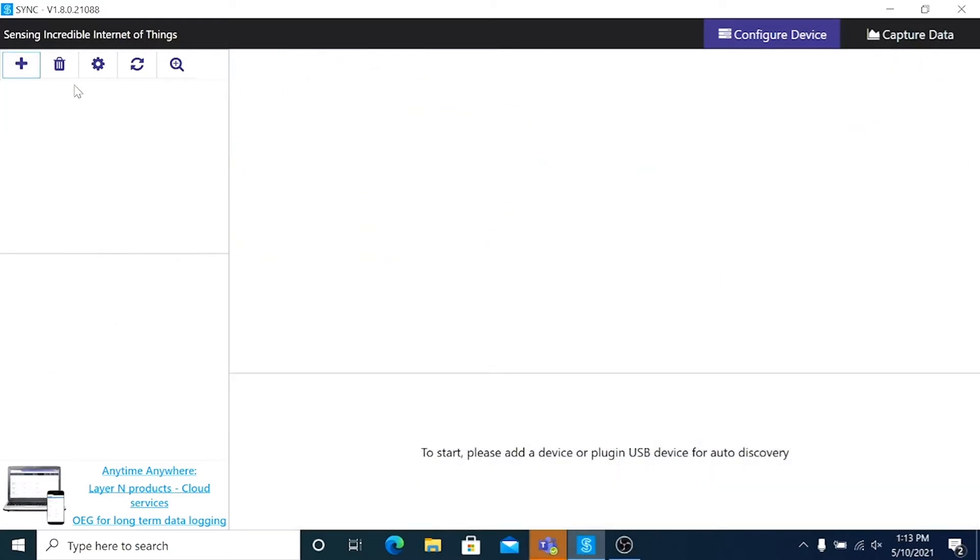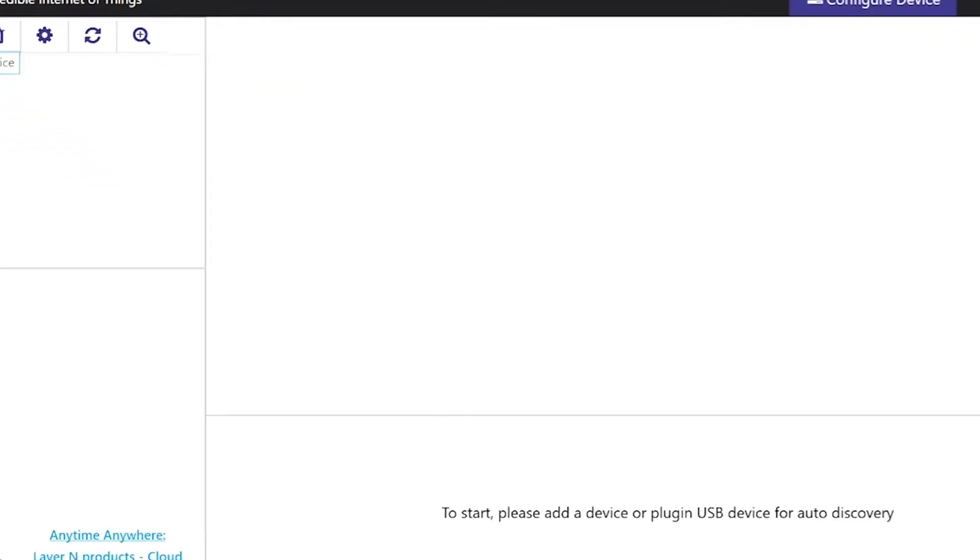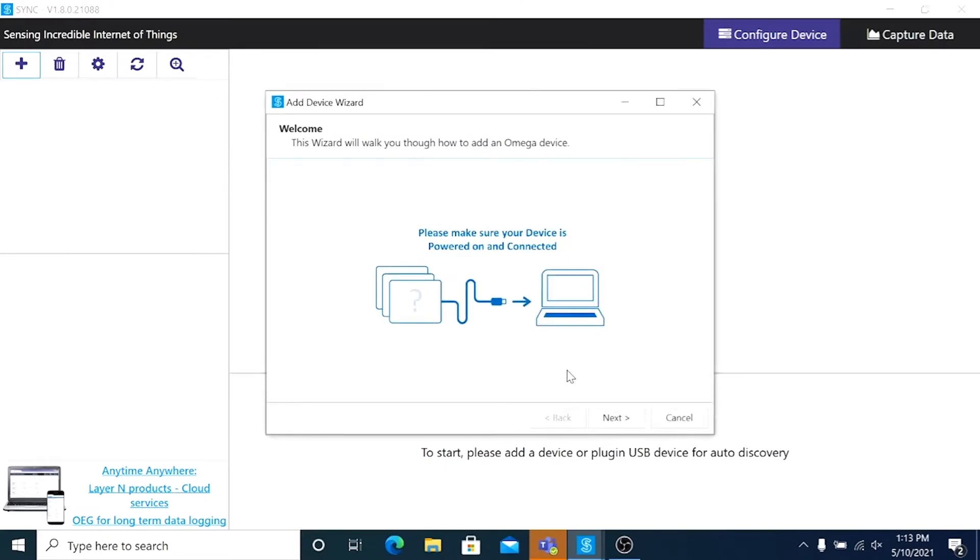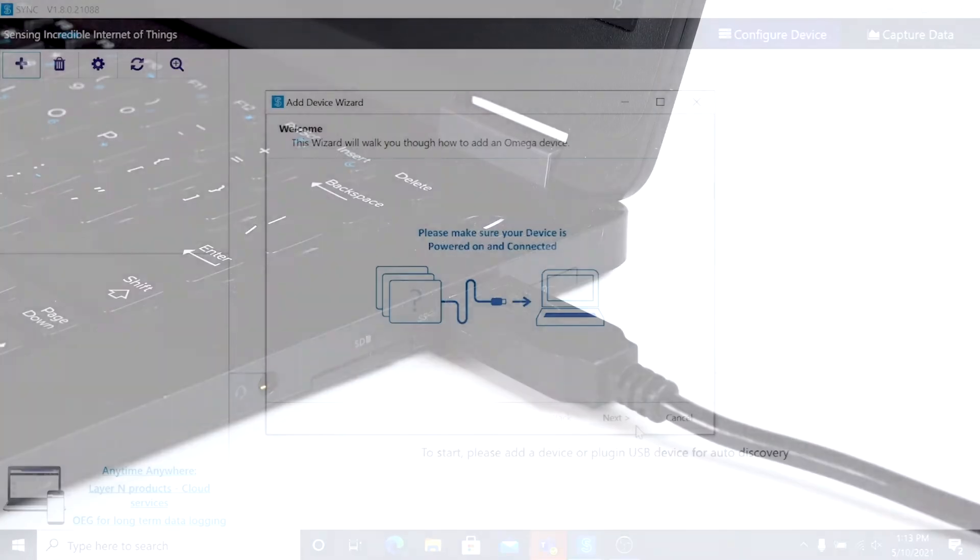If Sync does not detect your device, click this big plus sign in the upper left corner of the screen. That's the add device button which will open the add device wizard. First it'll tell you to make sure your device is connected. It is? So I'll click Next.